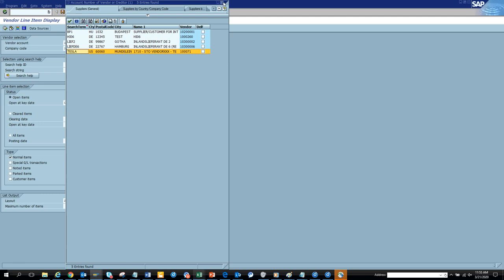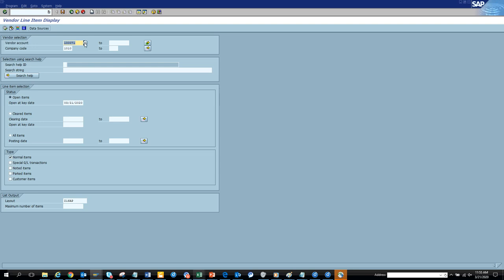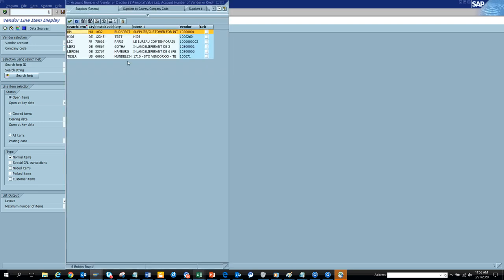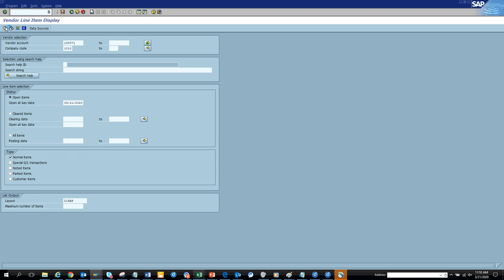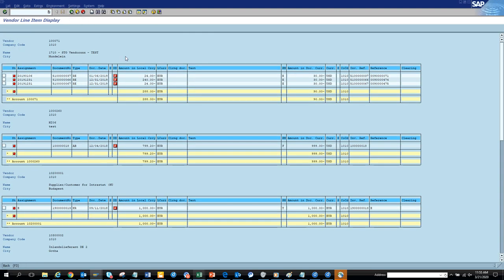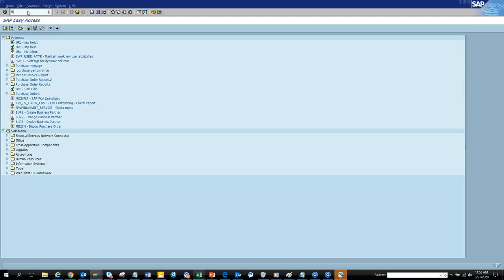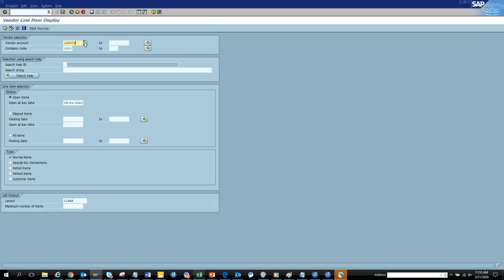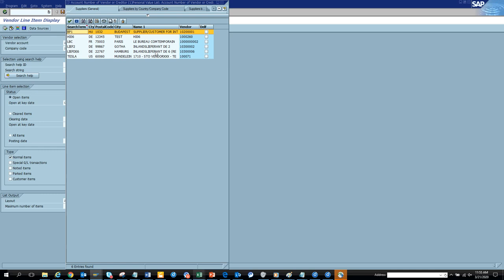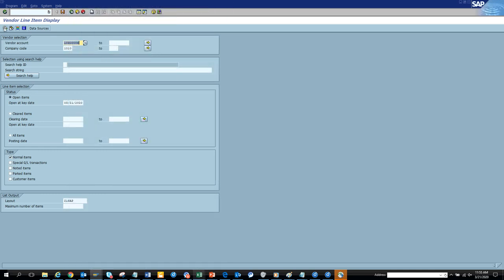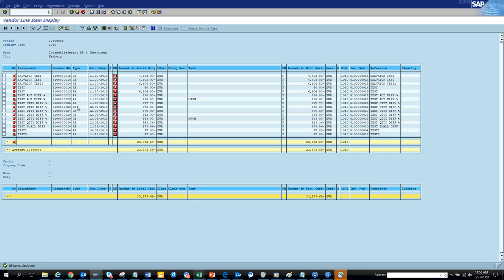Now what has basically happened — whenever you click on this search help, you already have this personal list created. Now here, suppose you want to see the payments in FBL1N. You just go there, click on the field, and you have your personal list already there. You execute and voila — you get the results. This is only for one transaction, but imagine what happens across others.